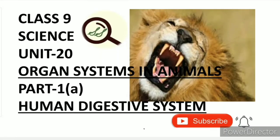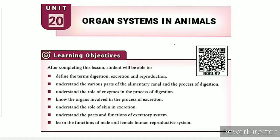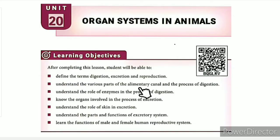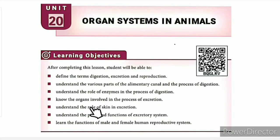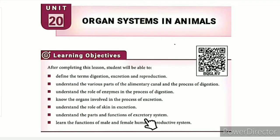Greetings from SS class 9 science, unit 20: Organ Systems in Animals, part 1A — Human Digestive System. The lesson-level learning objectives are: define the terms digestion, excretion, and reproduction; understand the various parts of the alimentary canal and the process of digestion; understand the role of enzymes in digestion; know the organs involved in excretion; understand the role of skin in excretion; understand the parts and functions of the excretory system; and learn the functions of the male and female human reproductive system.